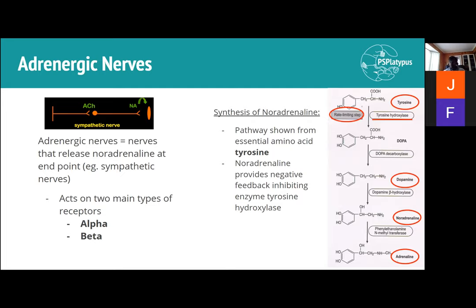Neurotransmission is essentially neurotransmitters binding to a receptor. There are multiple different types of receptors, not only for adrenergic nerves but also for other components of the nervous system. Specifically for adrenergic nerves — the sympathetic nerves — they act on two main types of receptors: alpha and beta.